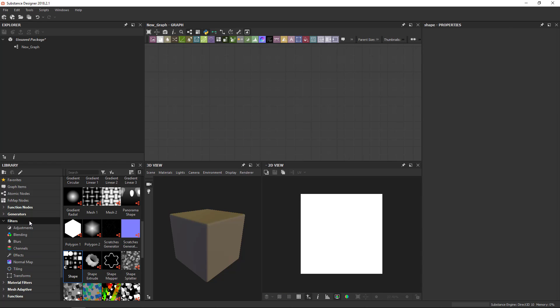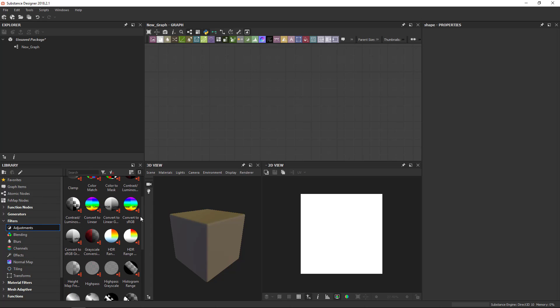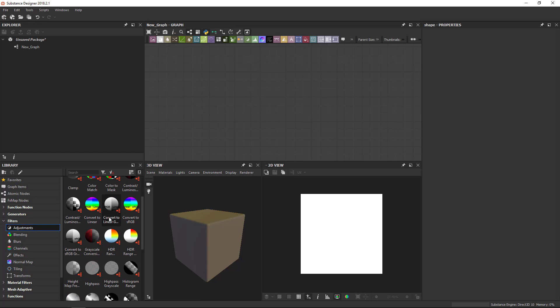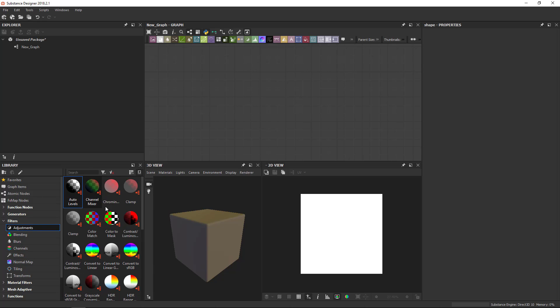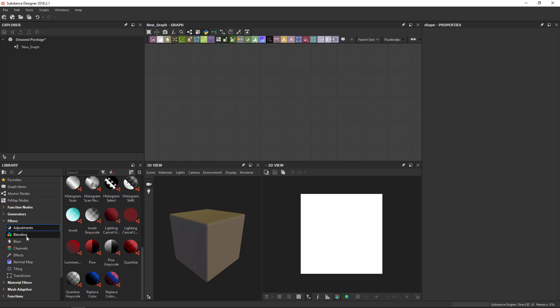Then we've got the filters and the filters are sort of inspired a bit by what we associate with filters in standard 2D editing software like Photoshop. Adjustments comes for example from the adjustment menu. There you have things like contrast and chrominance, clamp, you can invert colors. Standard image operations are in here.